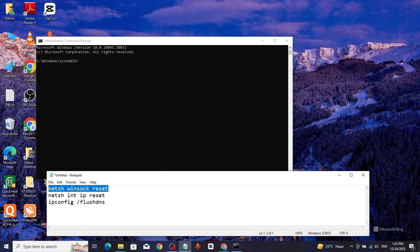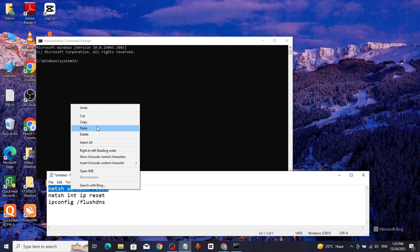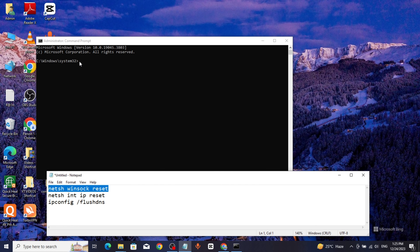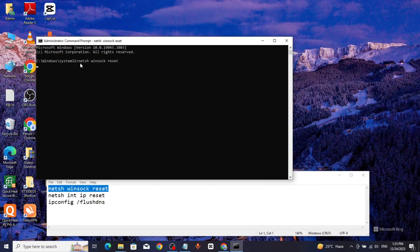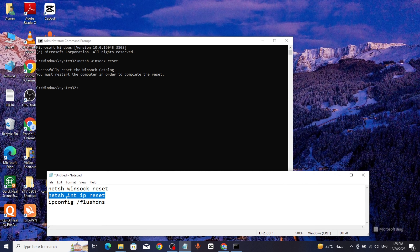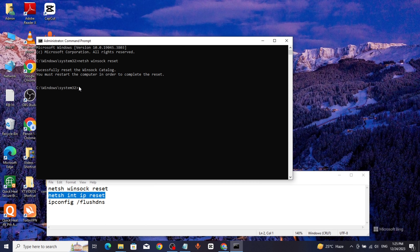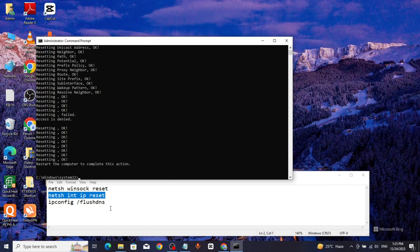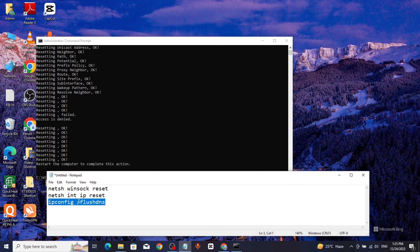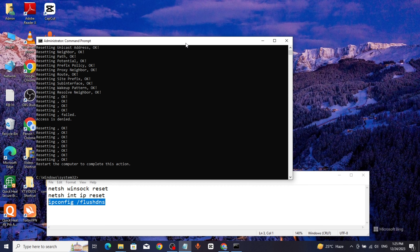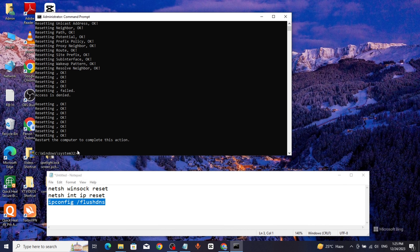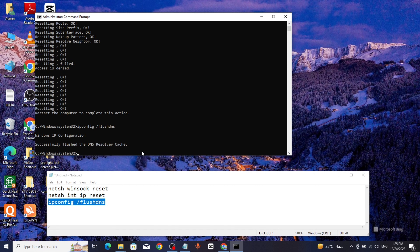Hello everyone, today we will fix the Windows sockets initializing problem. Go to the Windows search bar, type cmd, right-click, and click Run as Administrator. Copy the commands from the description. Copy the first command, paste it, and click Enter. Copy the second command, paste it, and click Enter.